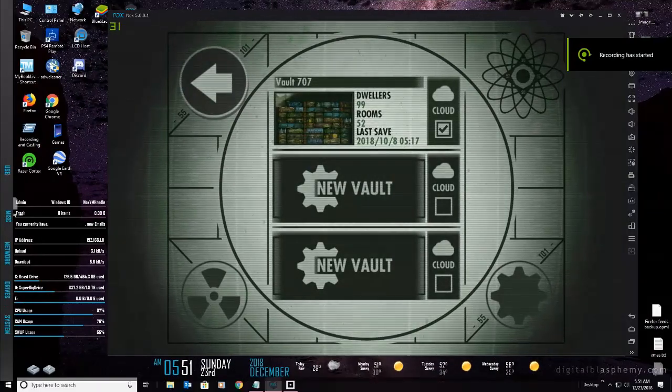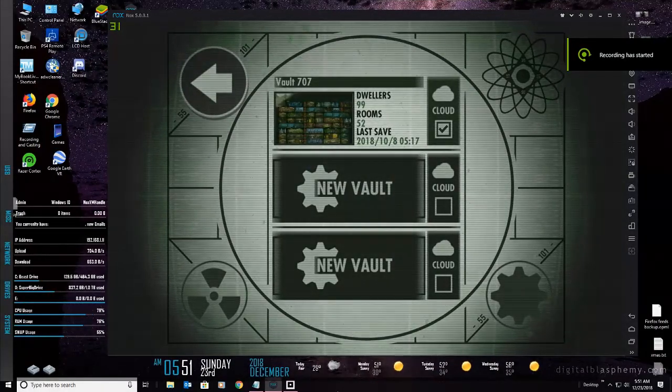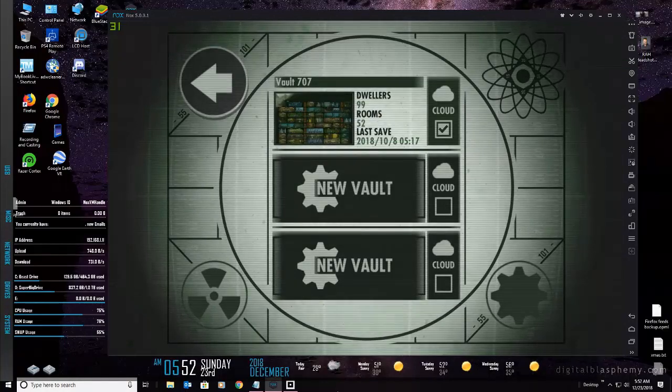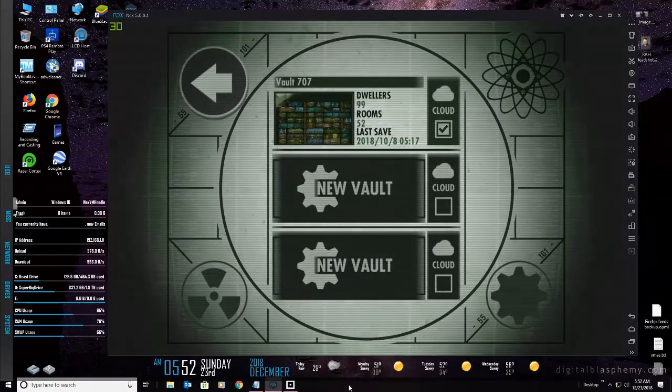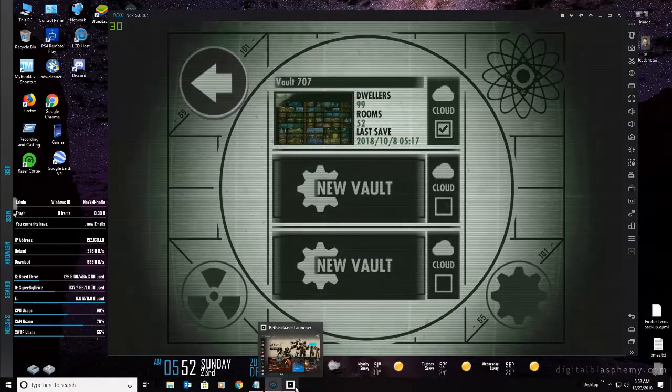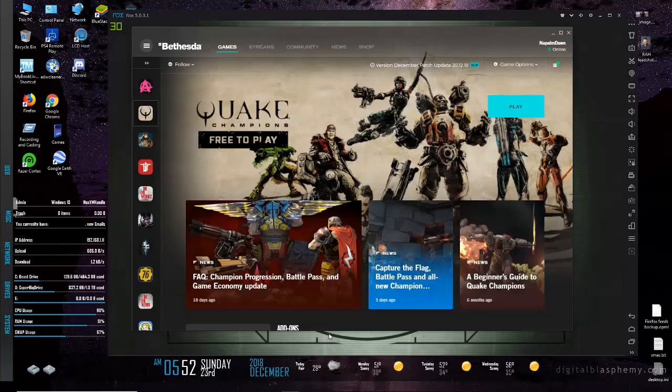Greetings everybody, welcome to G4G here on YouTube. Happy Eve of Christmas Eve, it's December 23rd, and since we are nearing the end of the year, let us go ahead and talk about Bethesda and Fallout 76.